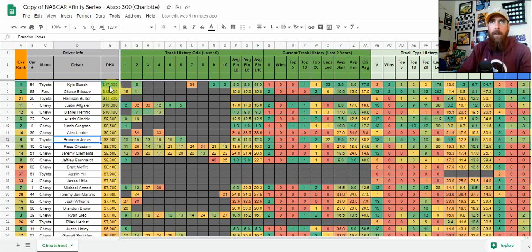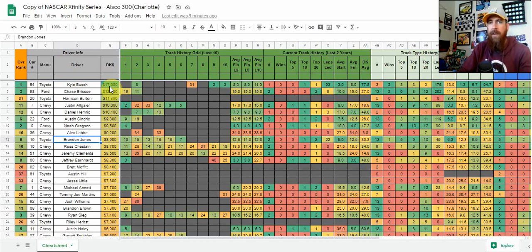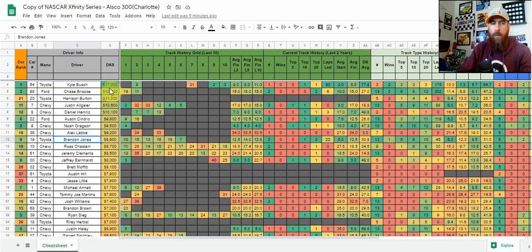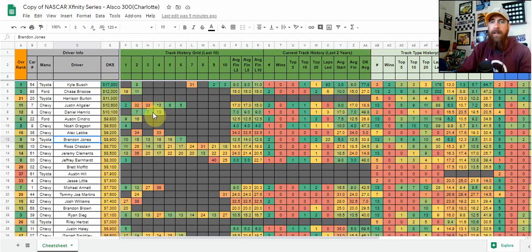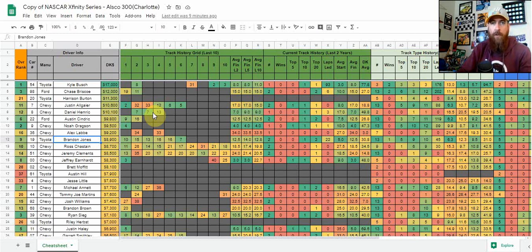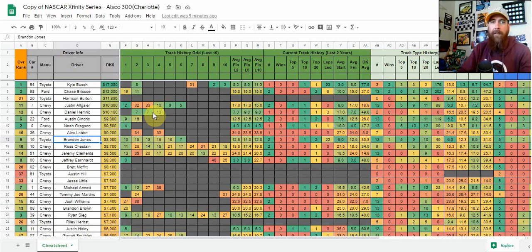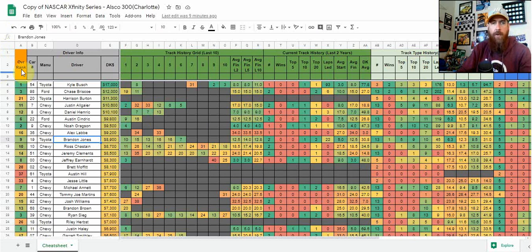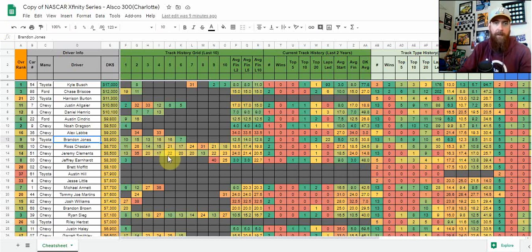My first initial thought was to fade him, maybe even fade the slate altogether. After going through it, there are value plays I like, and you can get Kyle in your lineups quite easily. Starting 18th, he's got easy win potential with 17 place differential upside right off the bat. If he gets up front early, he could dominate with 100 to 150 laps led, which would make him the top play even from a points-per-dollar perspective.